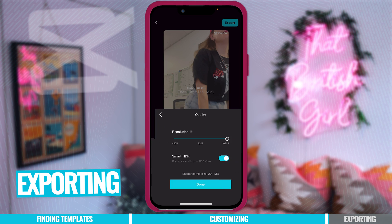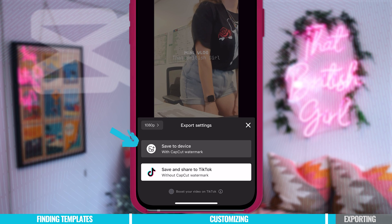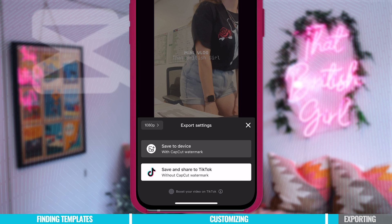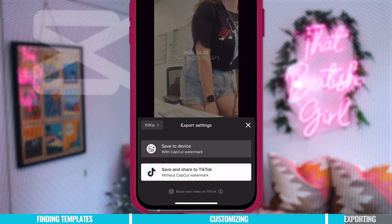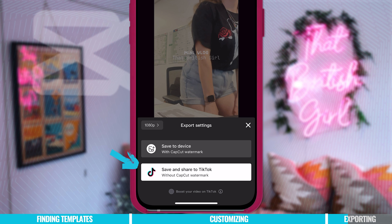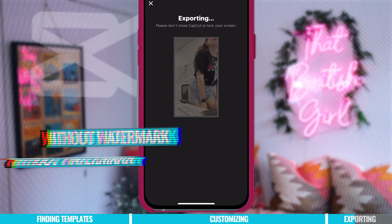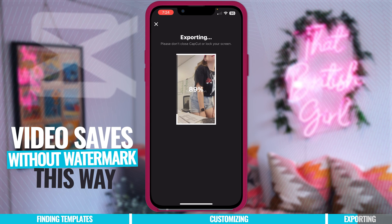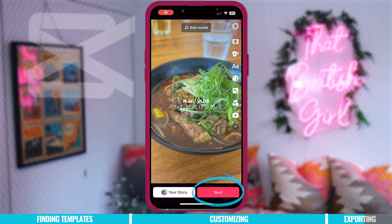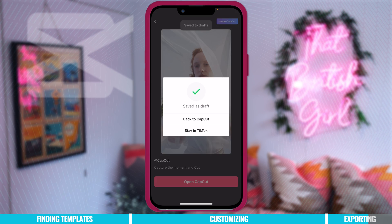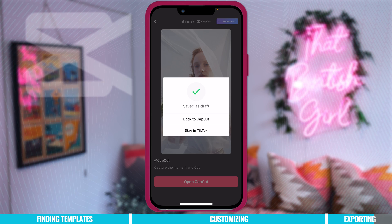Now we're going to export our video, and it's always best to export at the highest quality — for this video, the highest is 1080. You can save to device with a CapCut watermark, but I wouldn't recommend that because no social media platform likes watermarks on videos and they don't tend to do as well. So I'm going to save and share to TikTok without the CapCut watermark. That way a copy of the video gets downloaded to my phone without the watermark, and I'm instantly taken to TikTok where I can post it. I normally just press next, go to drafts, and save it to post at another time.